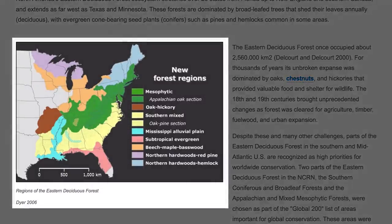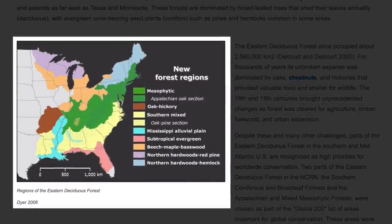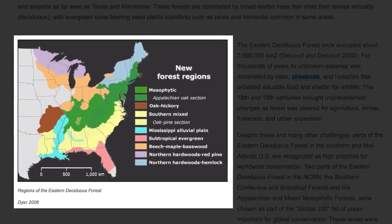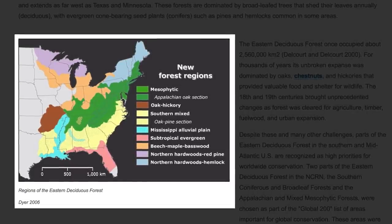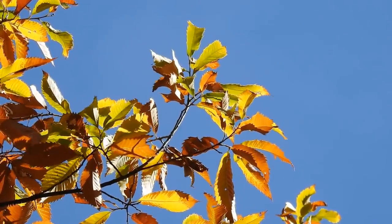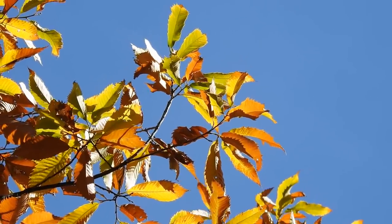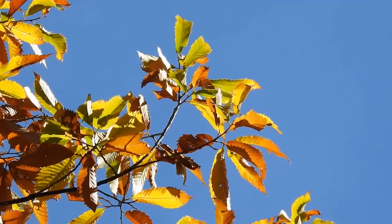The bigger issue is what we mean by 'eastern forests,' which according to the National Park Service stretches over 26 states from Florida up to New England and southern Canada, and extends as far west as Texas and Minnesota. An incredible amount of diversity in temperature, precipitation, topography, and geology can be found throughout this entire broad region. The claim that American chestnut was the most dominant tree throughout the entire eastern forest biome is, to put it bluntly, illogical and unsupported by data.